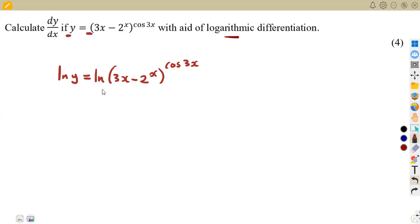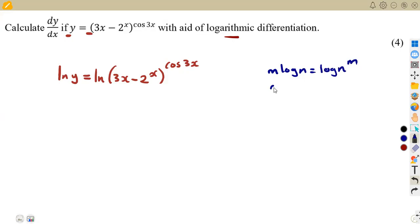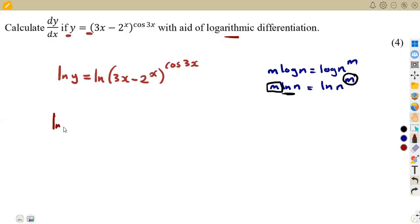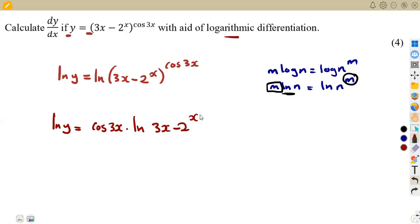This is what we are supposed to have in the first place. But the moment you introduce the logarithms, you apply the laws of logarithms, whereby m times ln of n is the same as ln of n to the exponent of m. So if we have an exponent like this, we multiply that exponent to the ln. So from this law, ln y equals cosine 3x multiplied by ln of (3x minus 2) to the exponent of x.